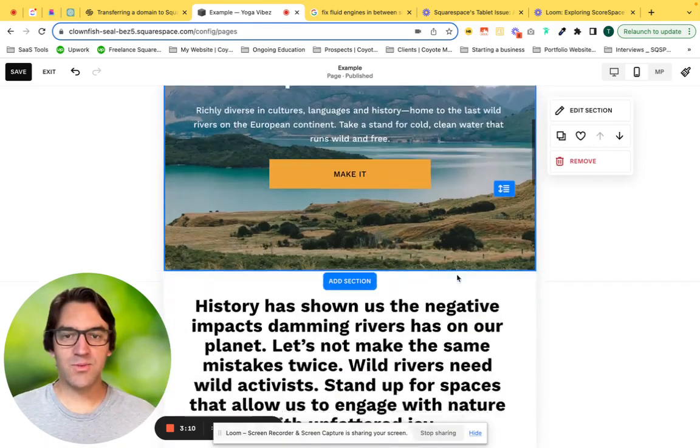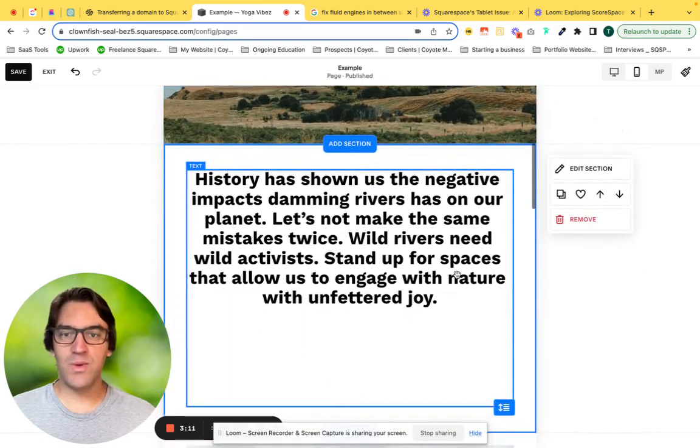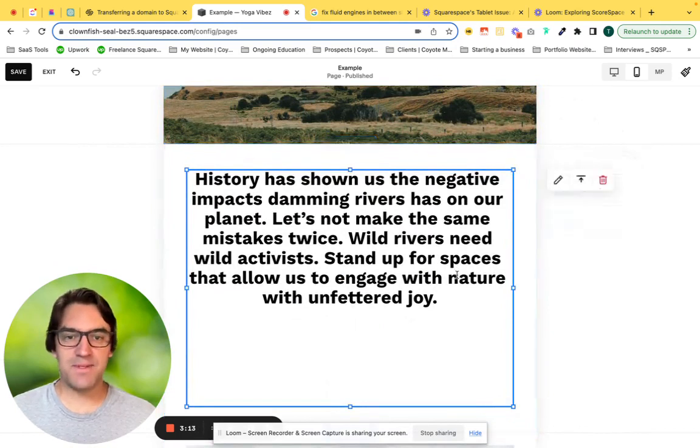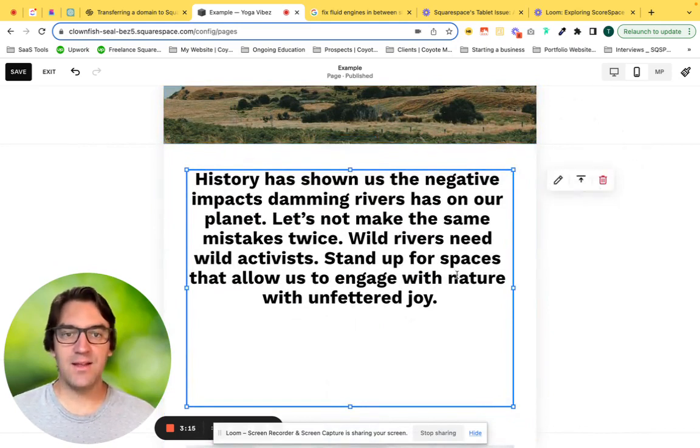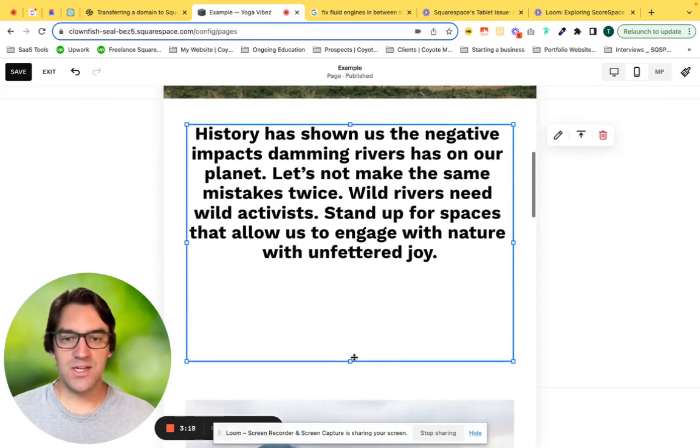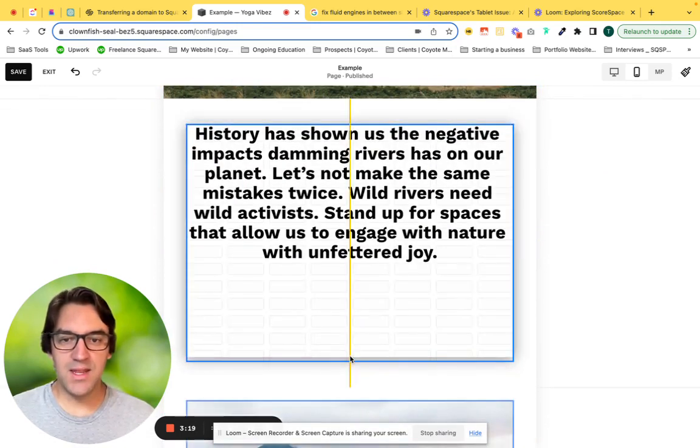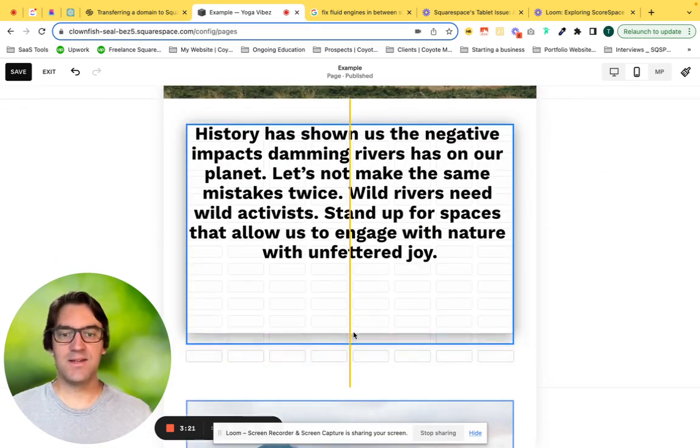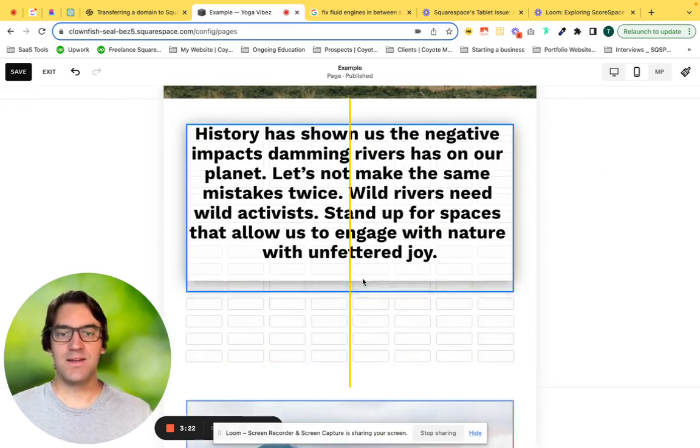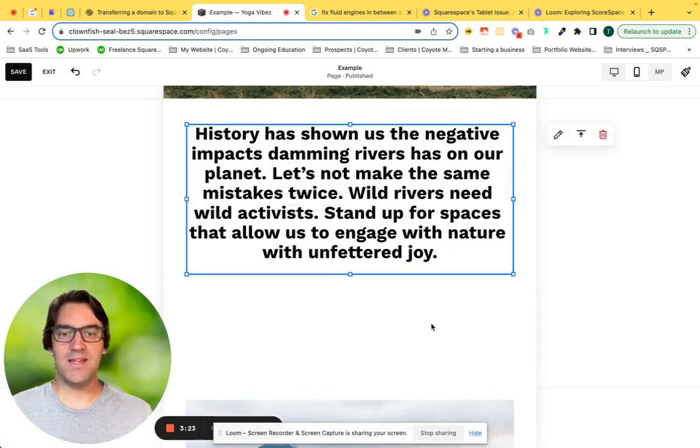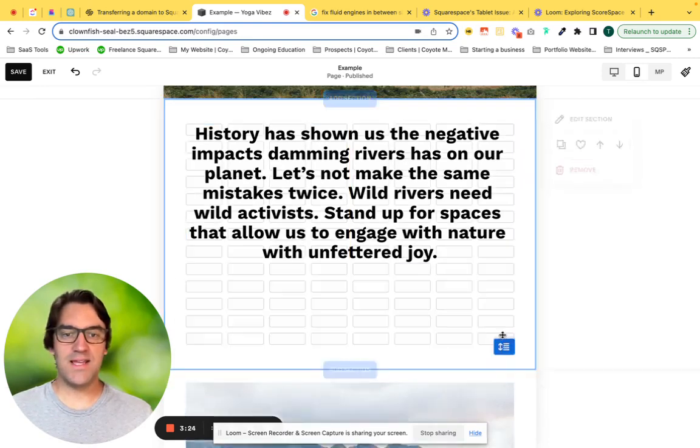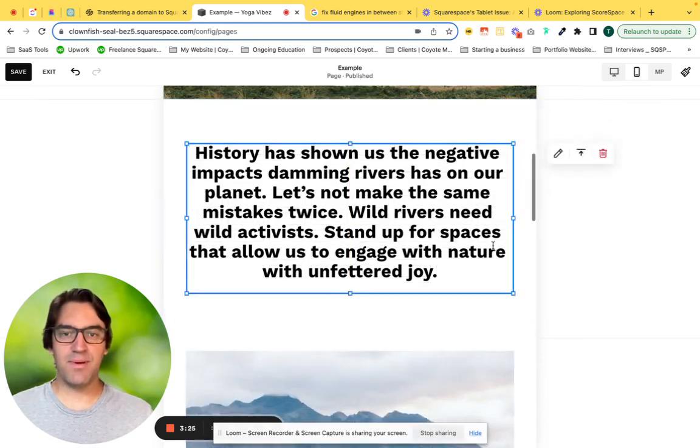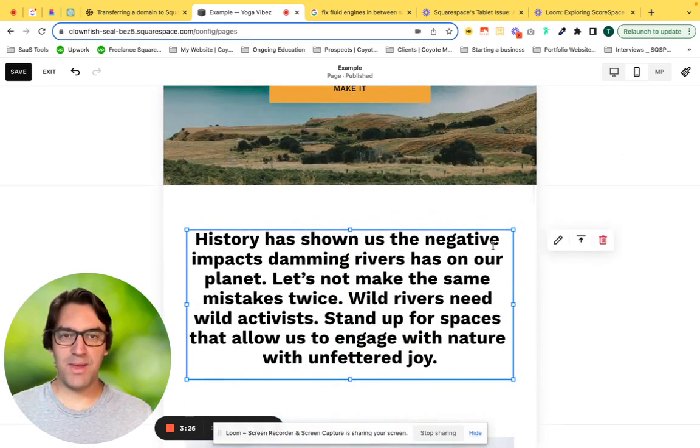As we scroll down, we can see the same issue happens here on tablet, adding some additional space. We just need to come in, grab that and tighten up everything on the page. That's awesome.